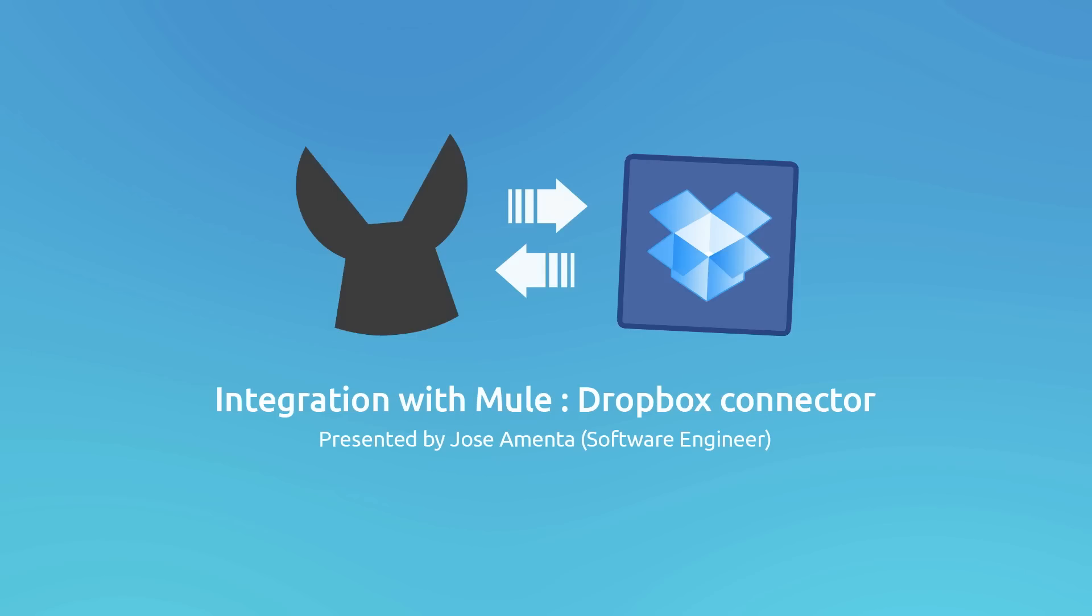Hi everyone, I'm Jose Salamenta, Software Engineer at MuleSoft, and in this opportunity I will show you how to integrate your Mule applications with Dropbox using Mule Studio and CloudHub.